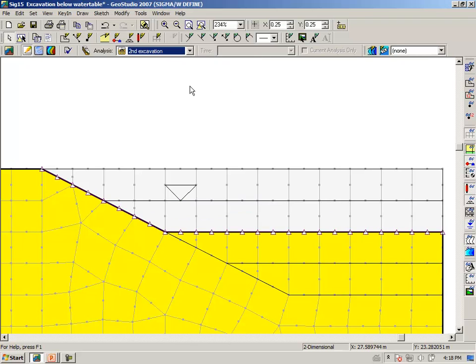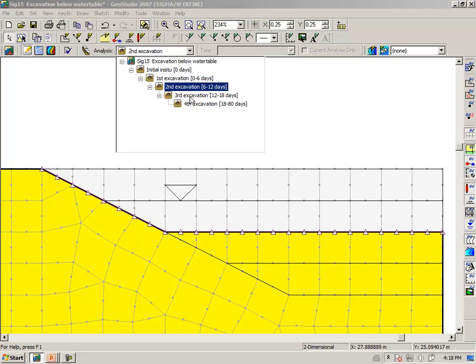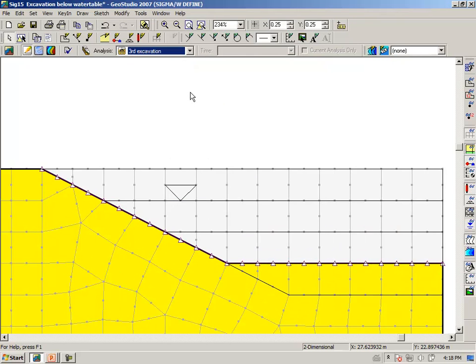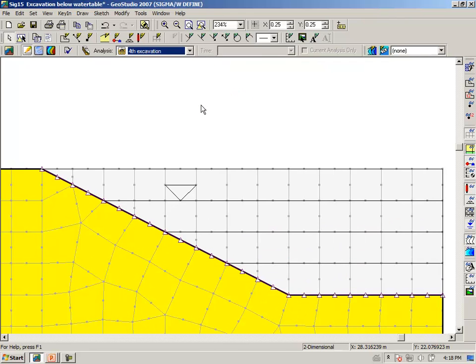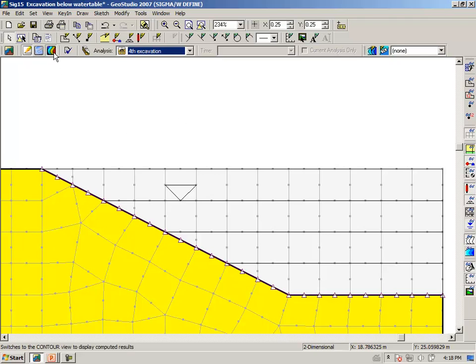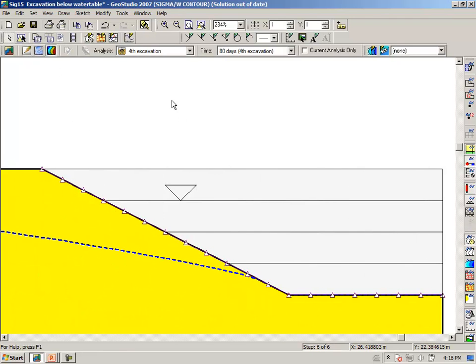And removing another meter, and then removing a third meter, and finally removing the last meter, we can go to the results view, and briefly look at the results.